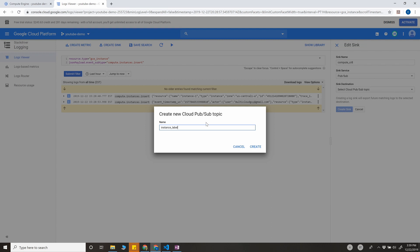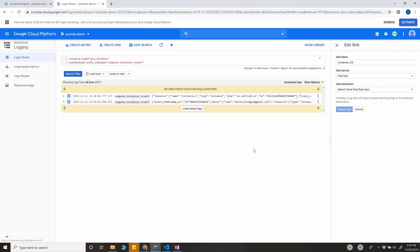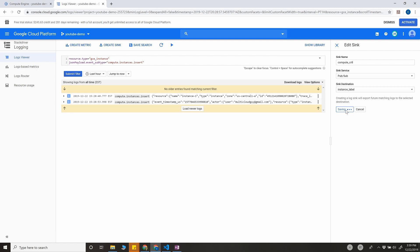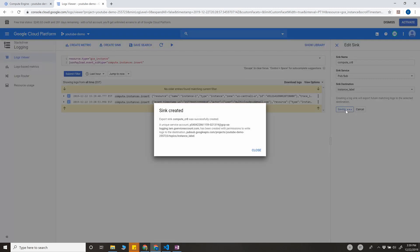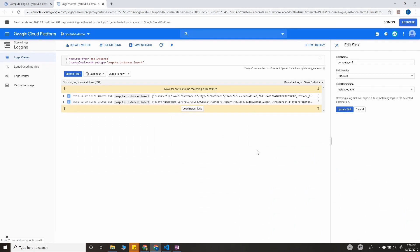Instance_label. So create sink. Okay, the sink is created.